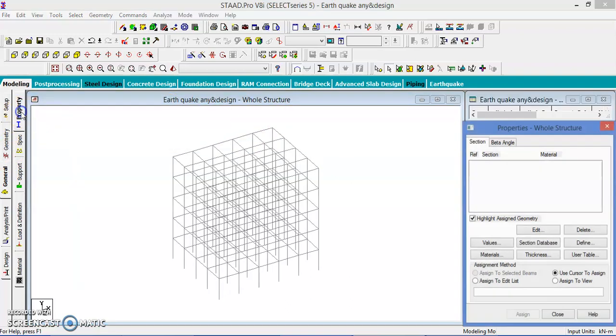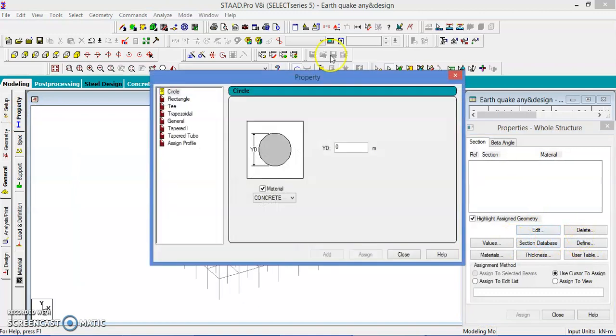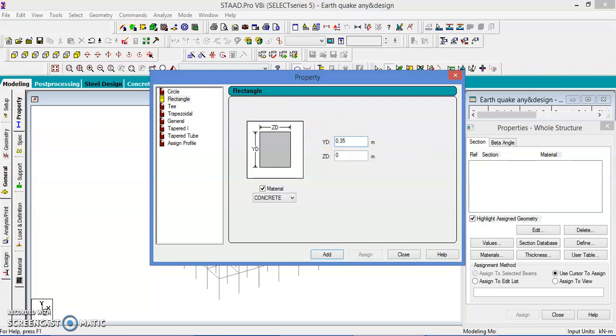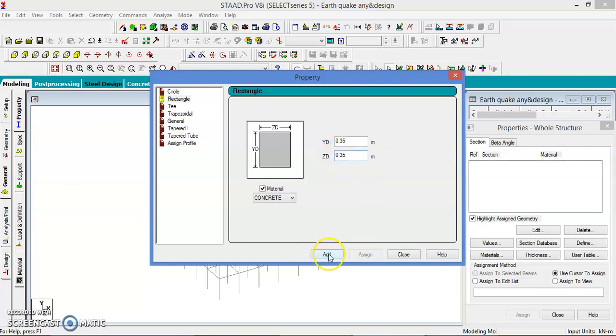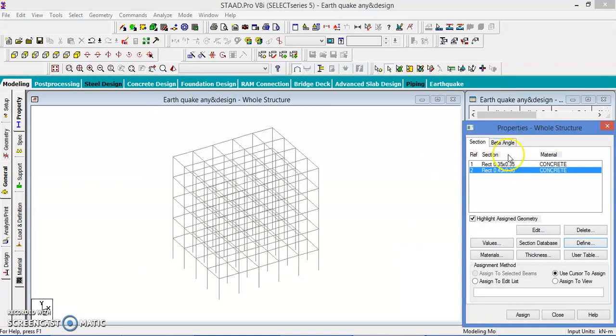Let us go to the property, define the properties. Let us take the rectangular section. For the column let us give 0.35 by 0.35, add. Let us take the beam dimensions as 0.45 and the width of the beam is 0.3, add and close.